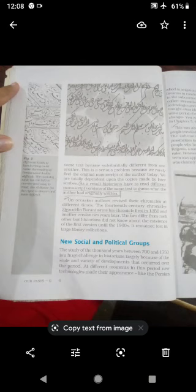What was happening in the copying process? The material was different. This is a serious problem because we rarely find the original manuscript of the author today. It was very difficult for historians to find the original manuscript. So historians are totally dependent upon copies made by later scribes. As a result, historians have to read different manuscripts of the same text.